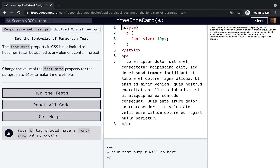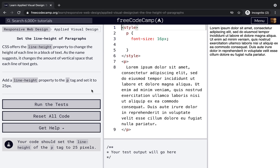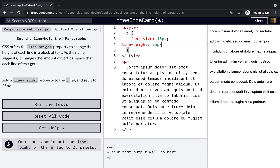Set the font-size of a paragraph. CSS is not limited to headings — it can be applied to any element. Change the font-size property of the paragraph to 16 pixels. Then set the line-height property. CSS offers the line-height property to change the height of each line in a block of text, controlling the vertical space each line gets. Add a line-height of 25 pixels.